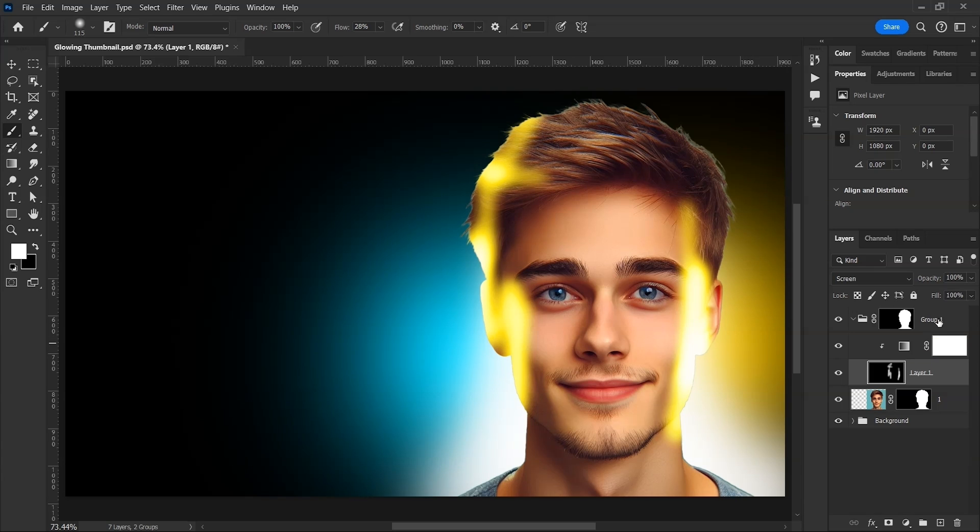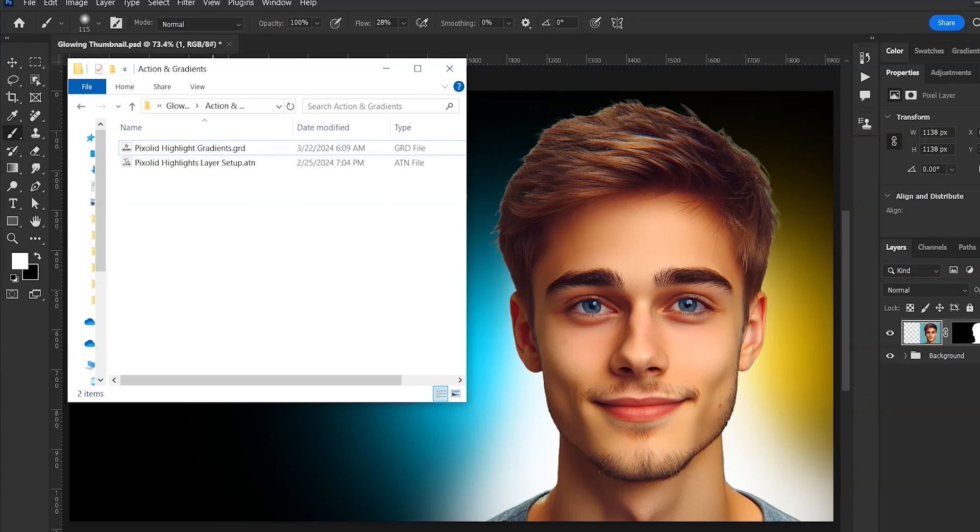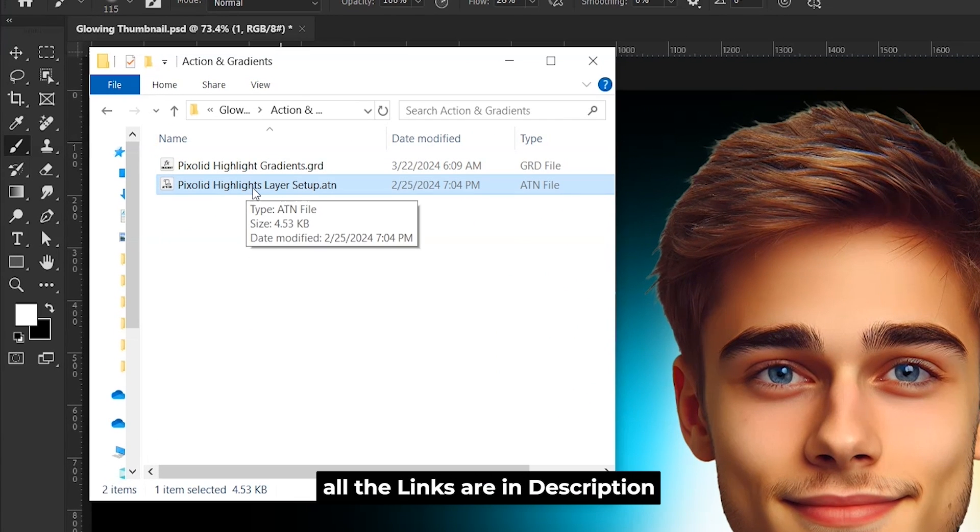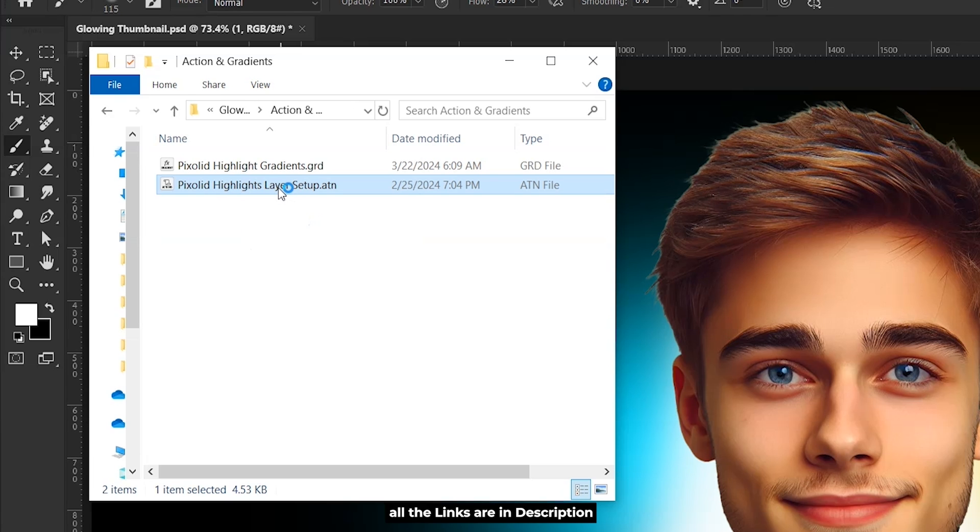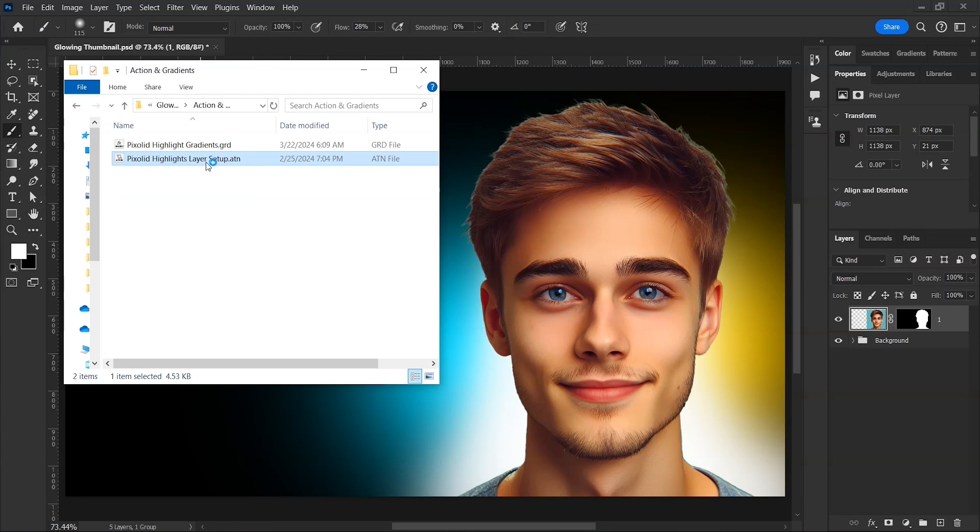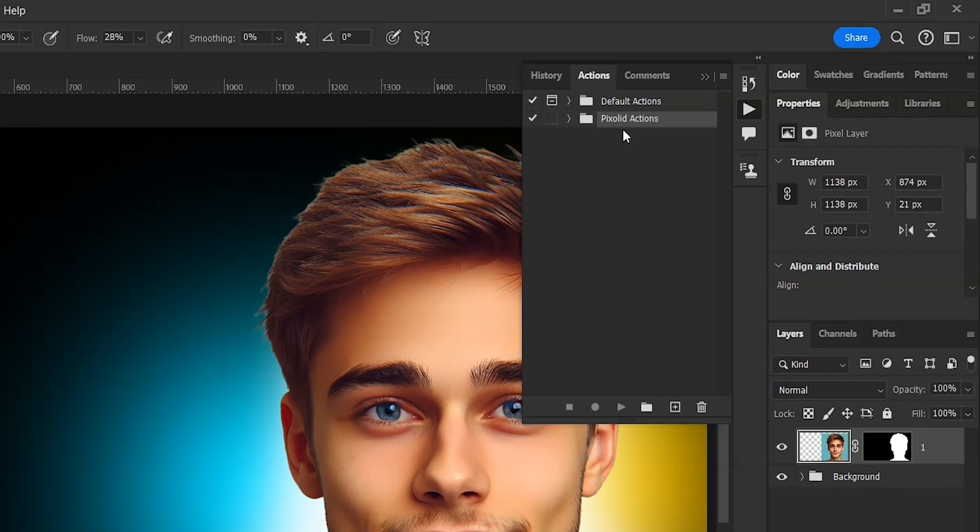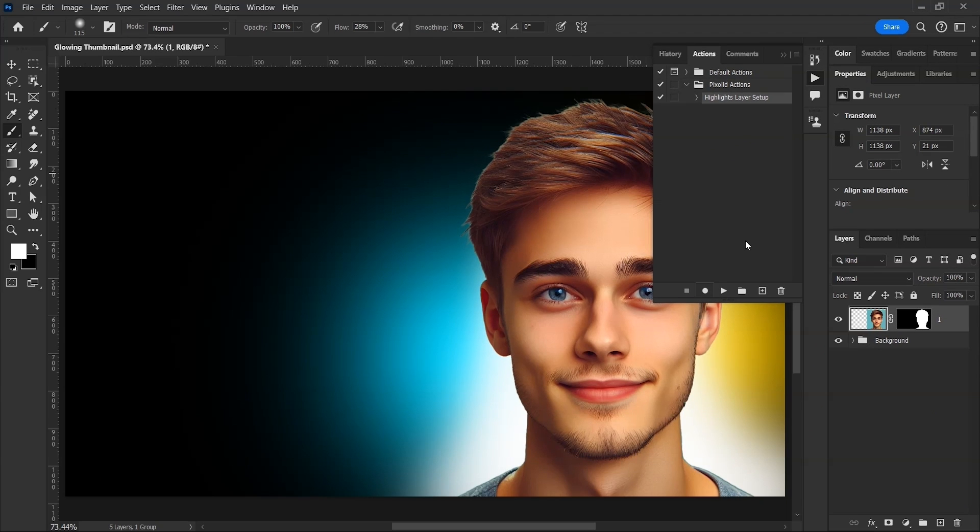I've made an action that you can use to make these layers easily. First, let's delete these layers. Here's the action named Highlights Layer Setup. You'll find the link in description. Just double-click on it and it will load inside Photoshop. Open this folder and there's the action. Now to use it, first you have to do a few simple things.